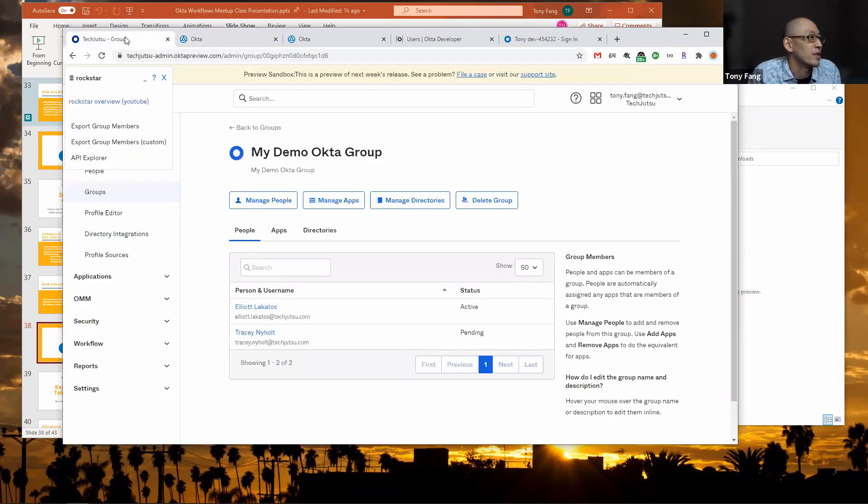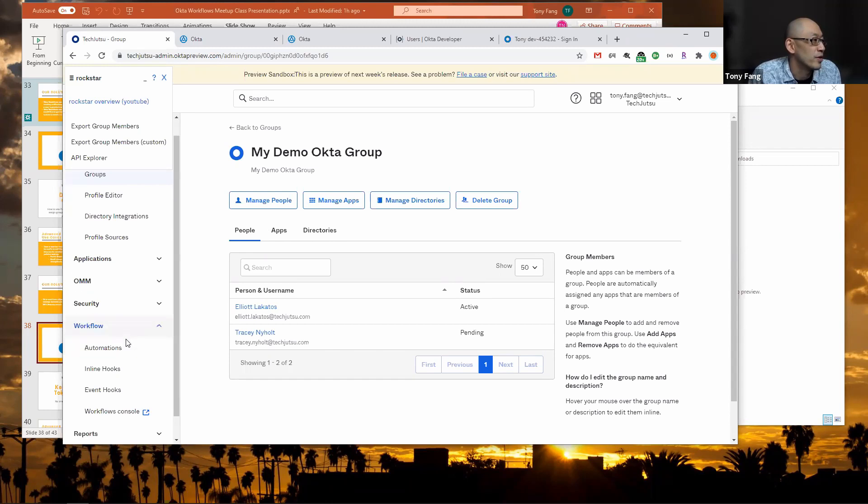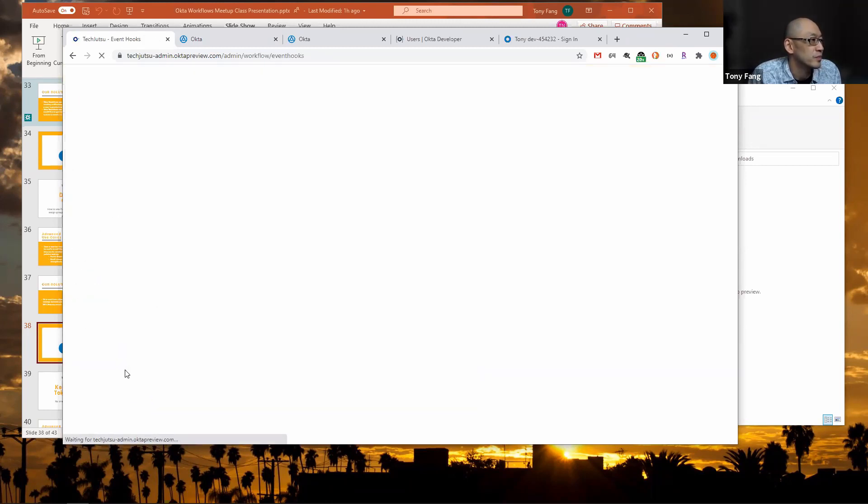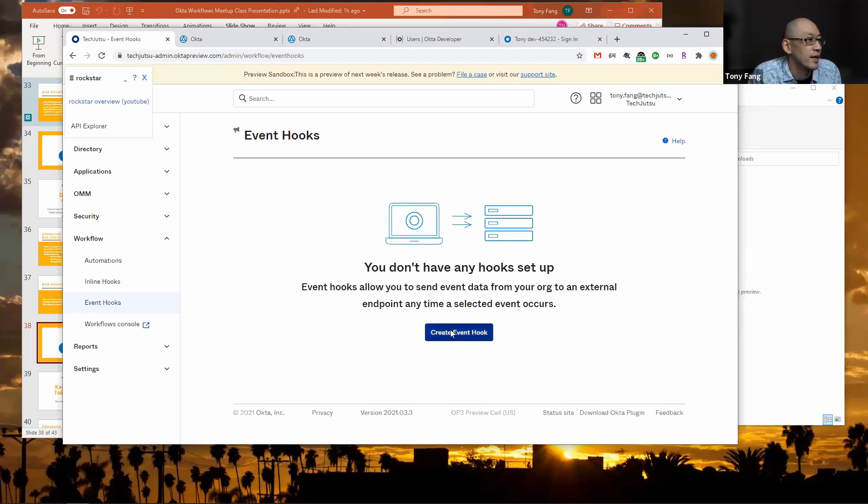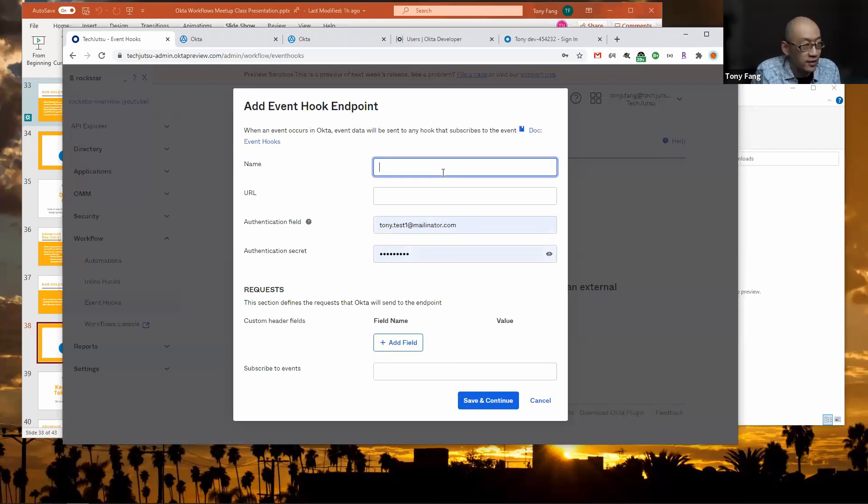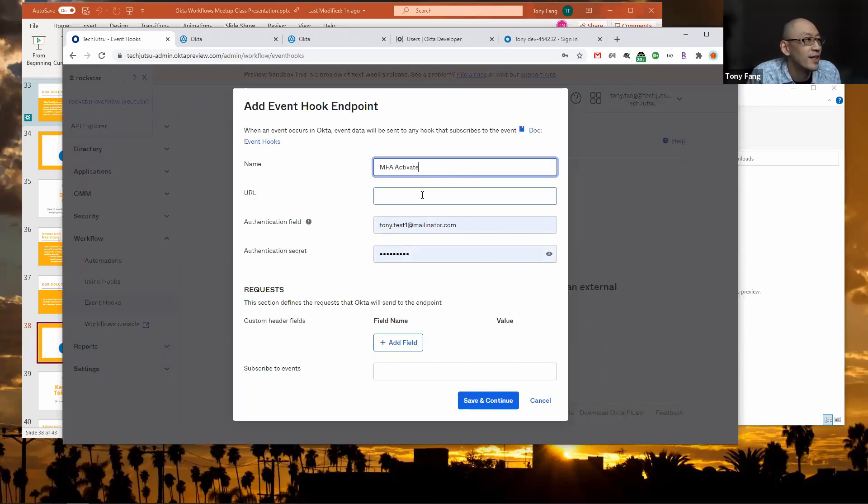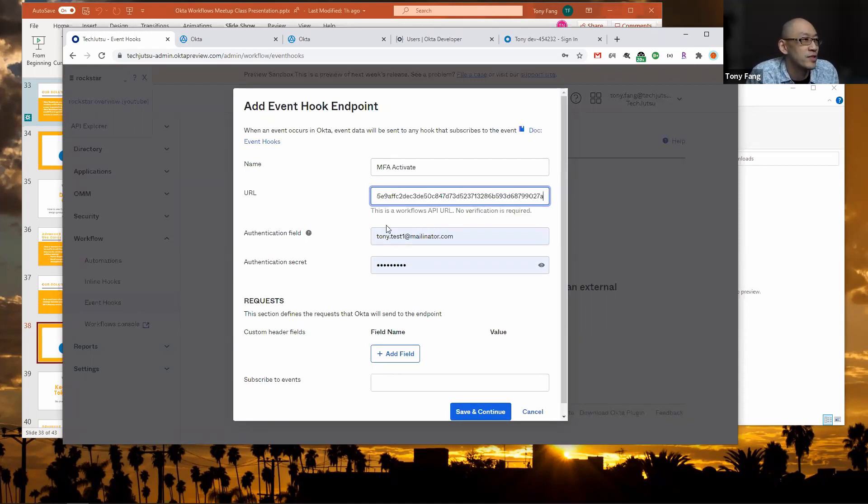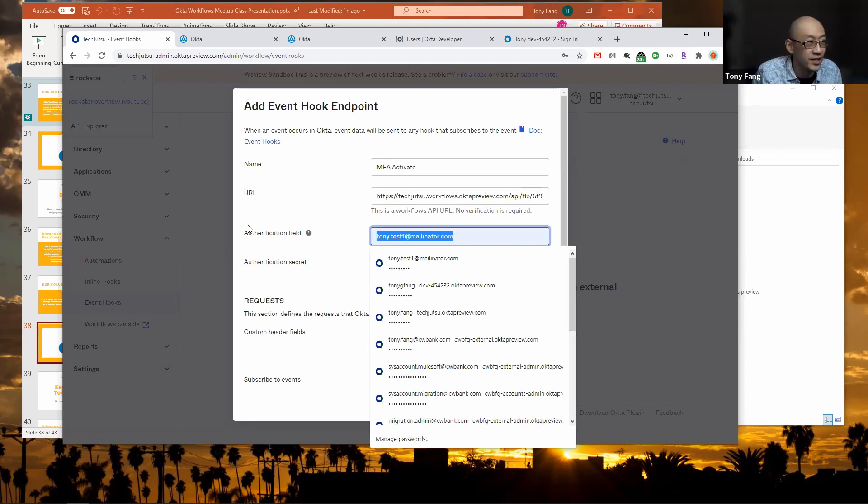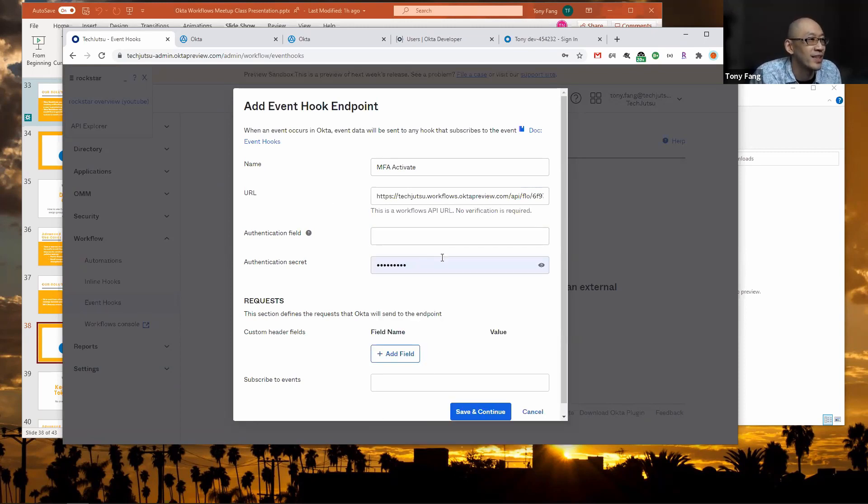Now I go back to my Okta tenant and go to workflow and event hooks. Here I'm going to create an event hook, and this one's going to be called MFA activate. I'm going to put in the URL from Okta workflows. You'll notice there's a nice little hint that says since this is an Okta workflows API URL, we don't need to provide verification, so I'm going to delete that.